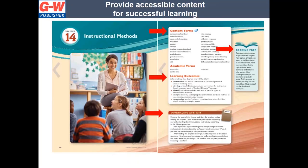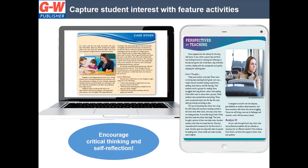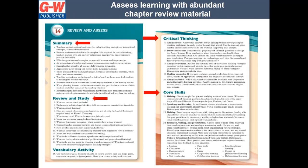So first, let's dive into the textbook. As you can see here, every chapter opens with content terms, also academic terms, learning objectives. There's a journaling activity and a reading prep activity. And embedded within the pages of the book, there are features to engage students and encourage critical thinking and self-reflection. Here you can see a case study and perspectives on teaching. Also, another feature is called professional tips. And at the end of every chapter, there are summary, review and study, vocabulary activity, critical thinking, and core skills.